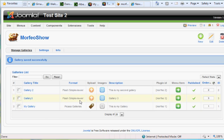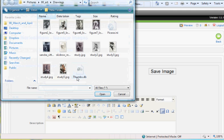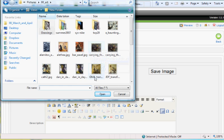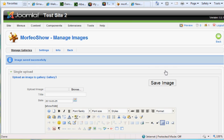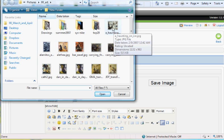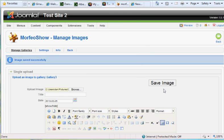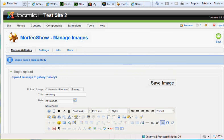Now I need to upload images to the gallery. I click Upload, browse for images - this time I'll use some art, paintings. I've got a painting I'll title JDF and hit Save. Then I'll get another painting called Haunting, double-click on it, give it the title Haunting. You can also add a description, creator, web link, and various other details, then hit Save.